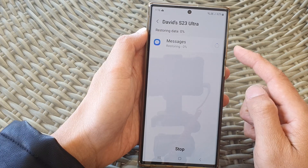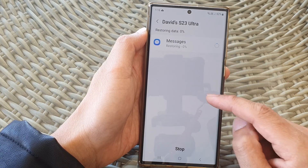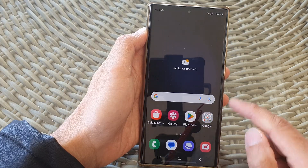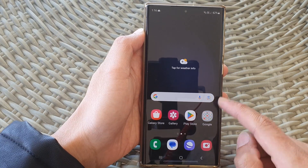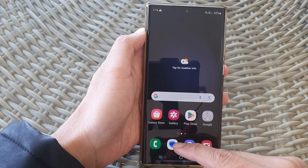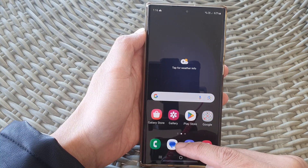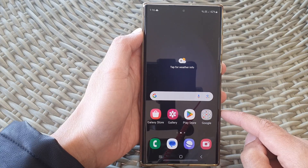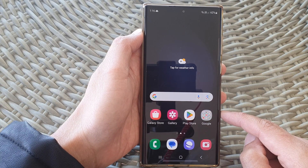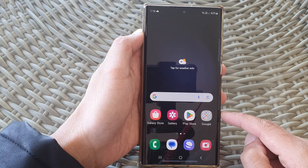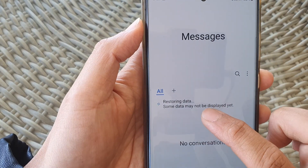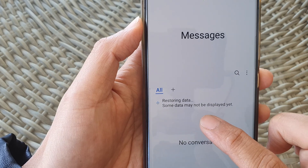That's it. Finally, you can tap on the home button to go back to the home screen. Now tap on your text messages and you should slowly see your messages being restored back to your device. Thank you for watching this video — please like and subscribe to my channel for more videos.